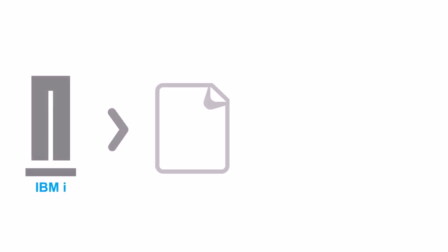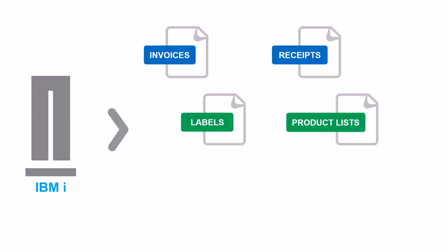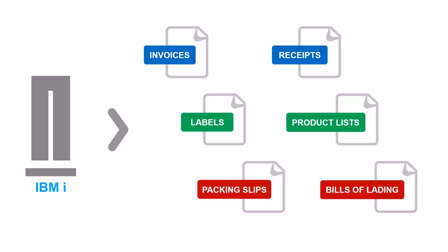Businesses rely on IBMI-generated documents for critical processes: sales, inventory, shipping, and distribution.